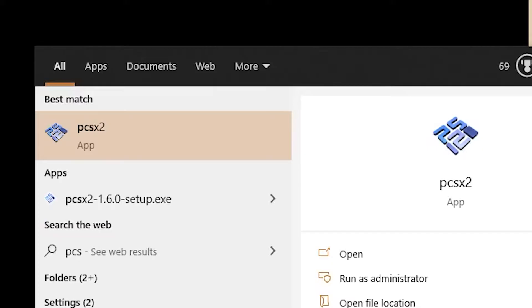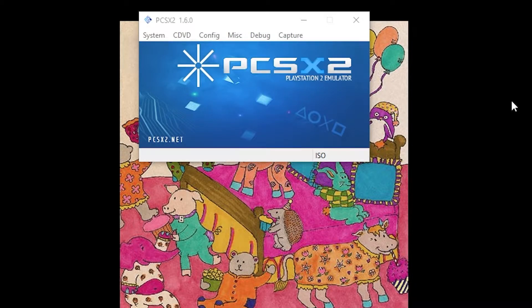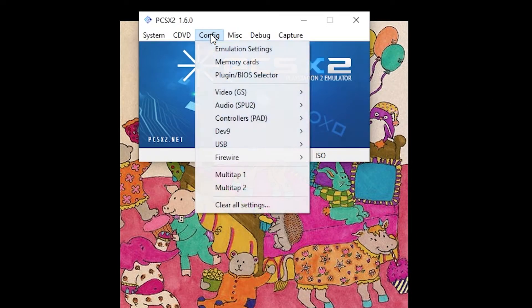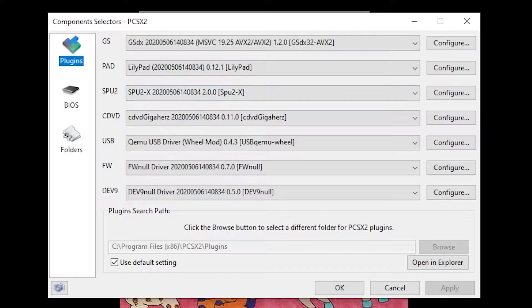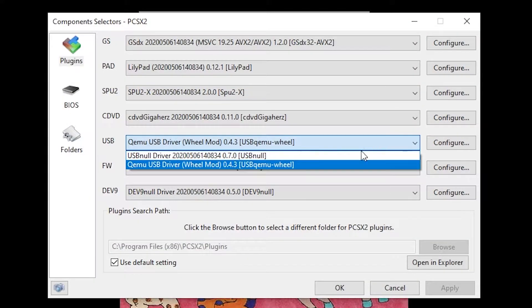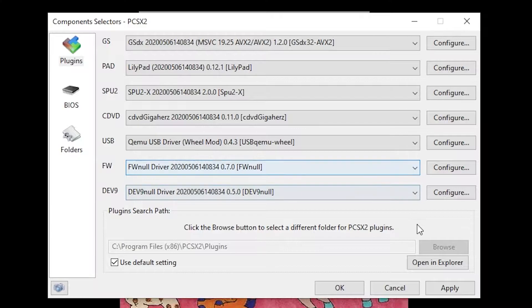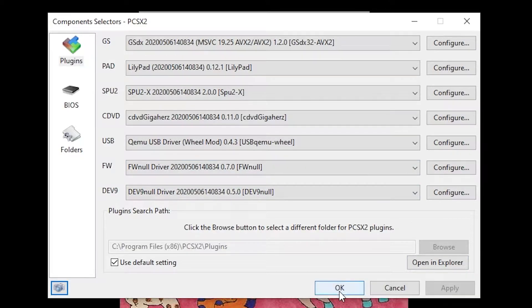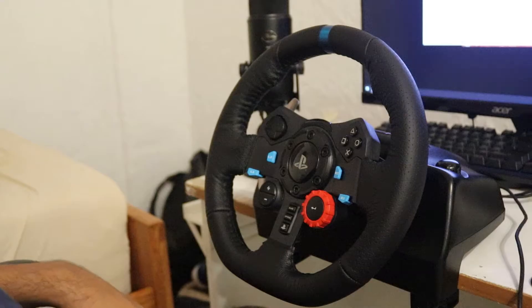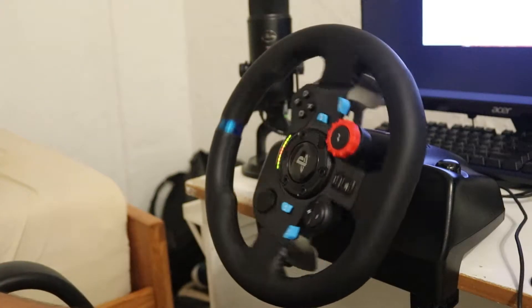Open PCSX2. Go to the Configuration tab and click Plugin slash BIOS Selector. Under the USB drop-down menu, select the QMU USB driver. Press Apply.